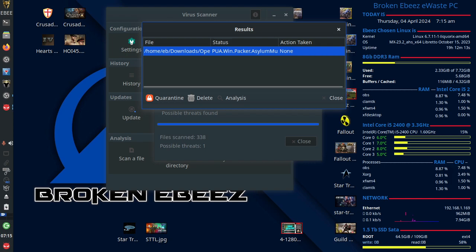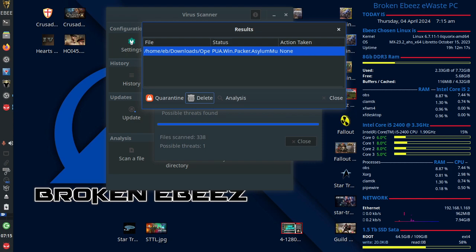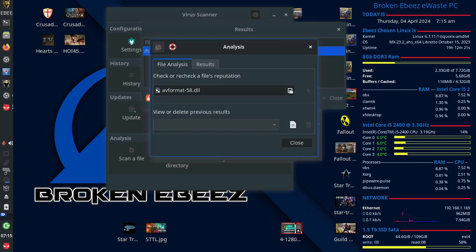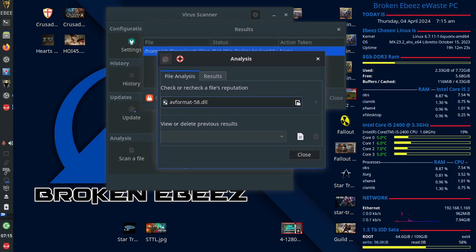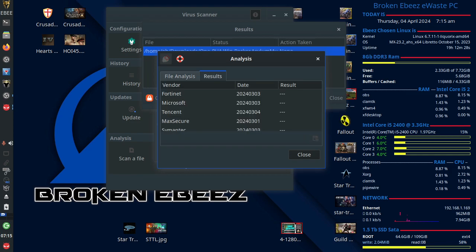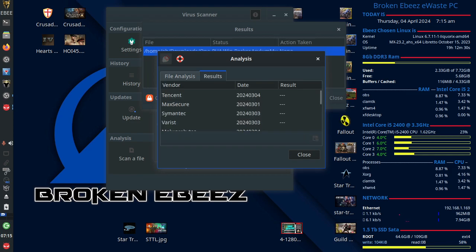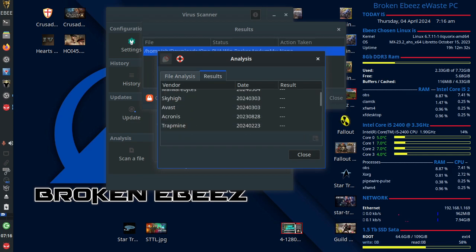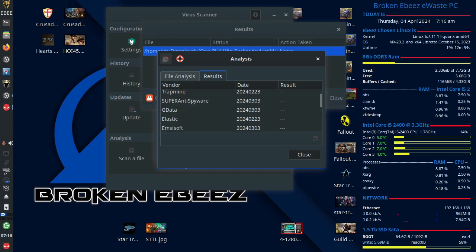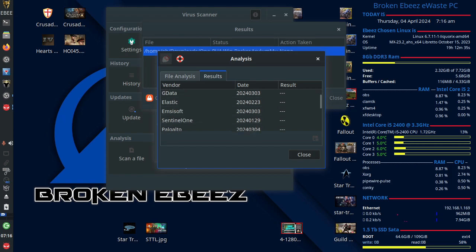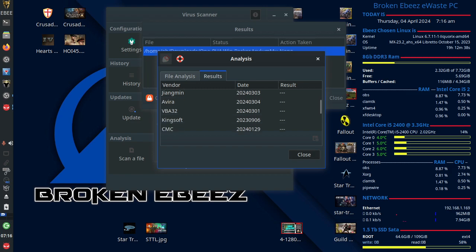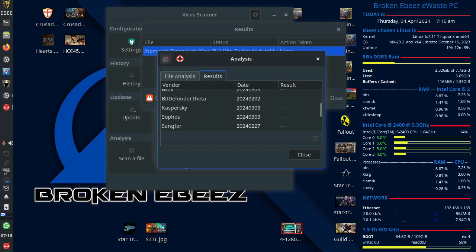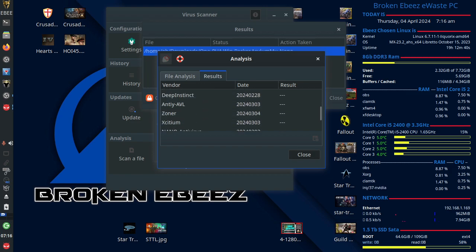Open PUA, win.packer, action taken, none. You can quarantine the file, delete it. My recommendation is to click the analysis tab and submit that file to every known antivirus company. And they're all there. They're absolutely all there. Submit the file, let them analyze the file and wait for your results.